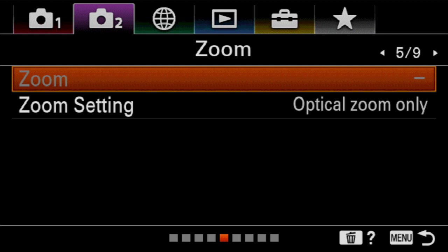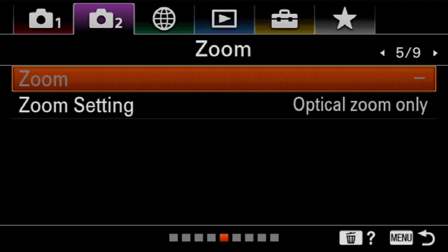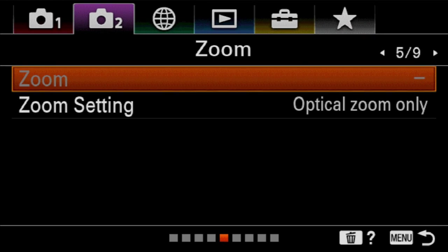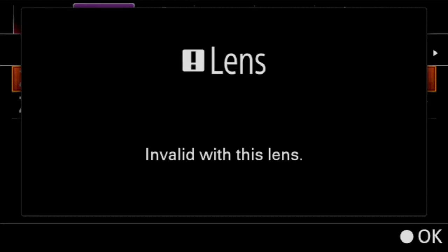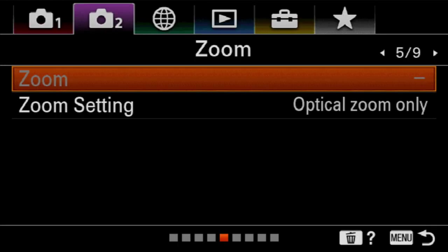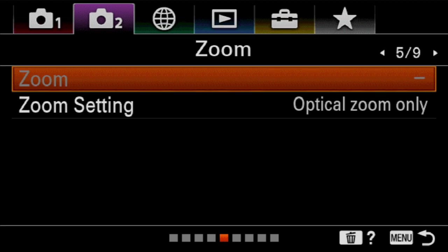We're to page five which has to do with zoom settings. The first one has to do only if you have a lens that has an actual electronic zooming mechanism on it, which I didn't at this time. So it's going to tell me here, hey, you can't do that. Invalid with this lens. But that's just being able to set whether or not that rocker switch operates on it for zooming.